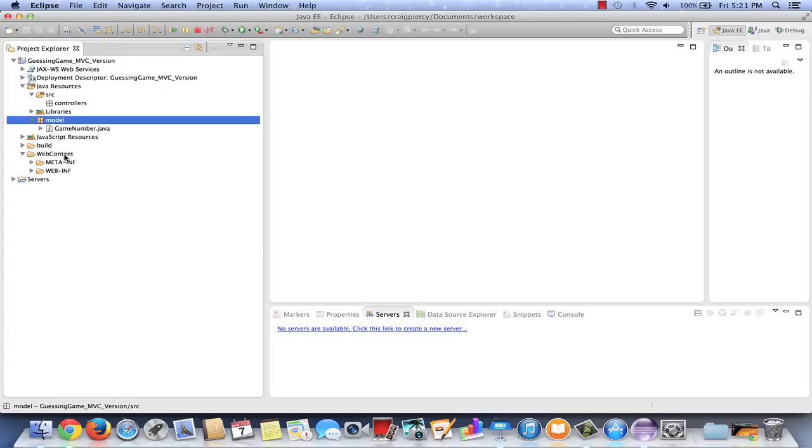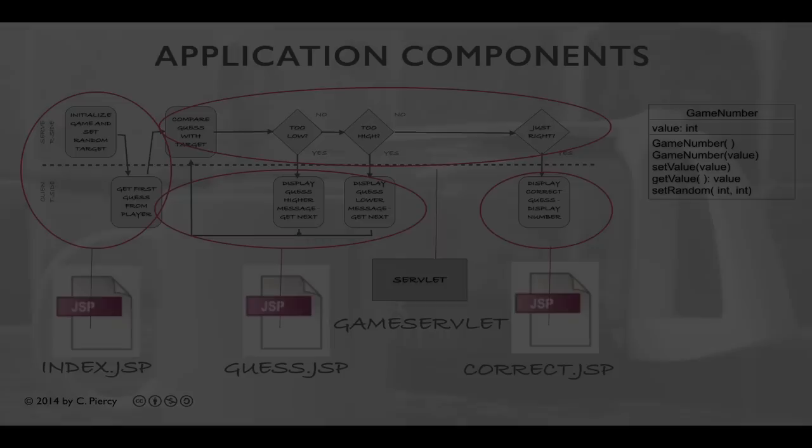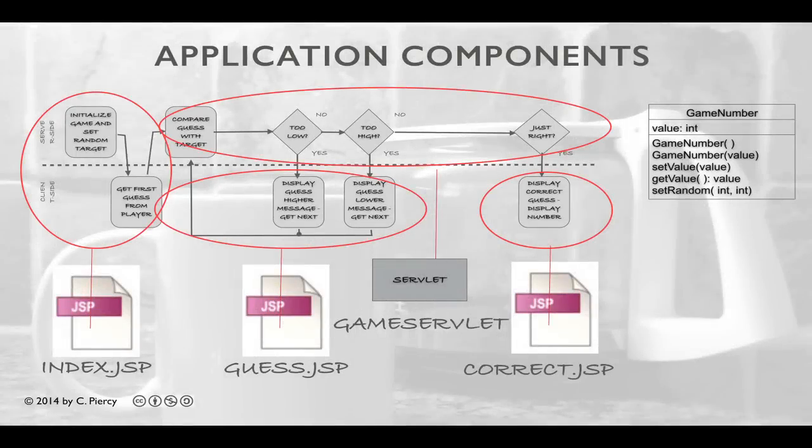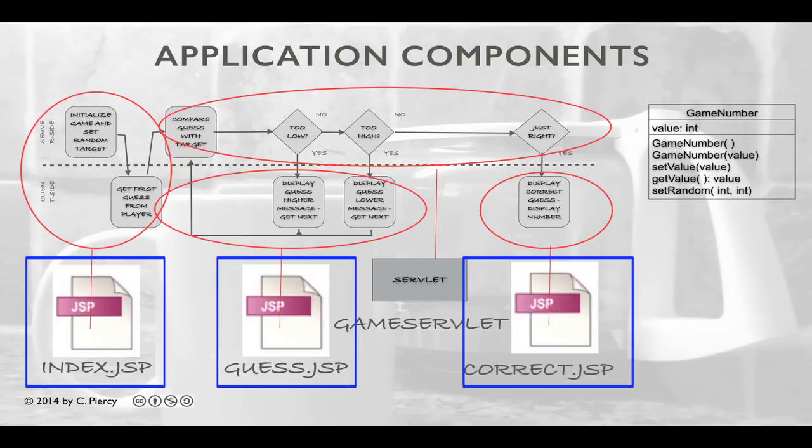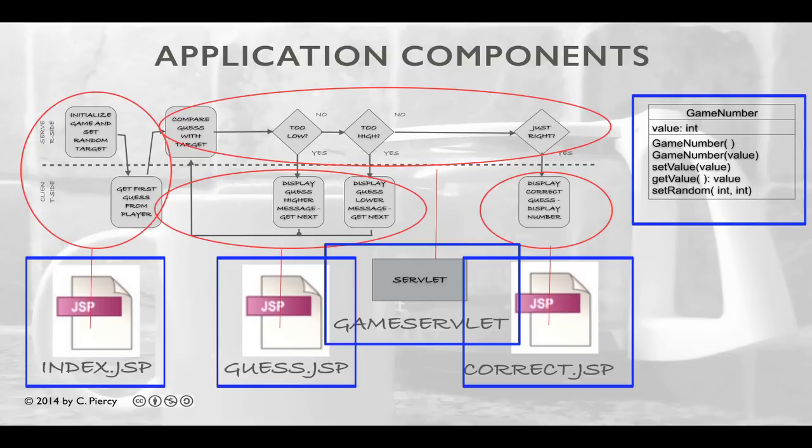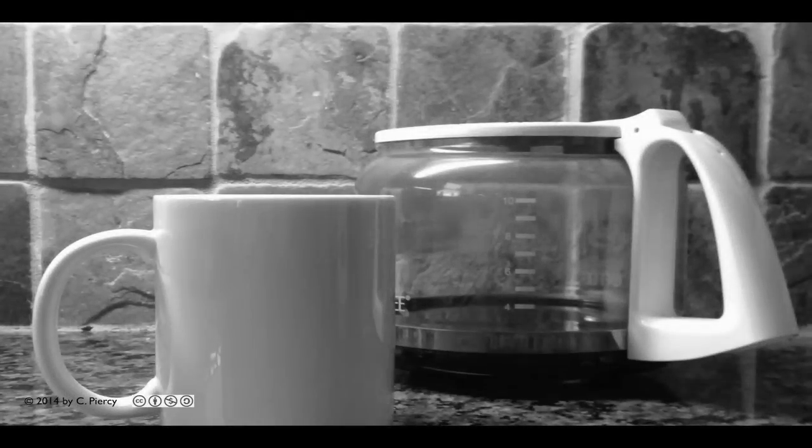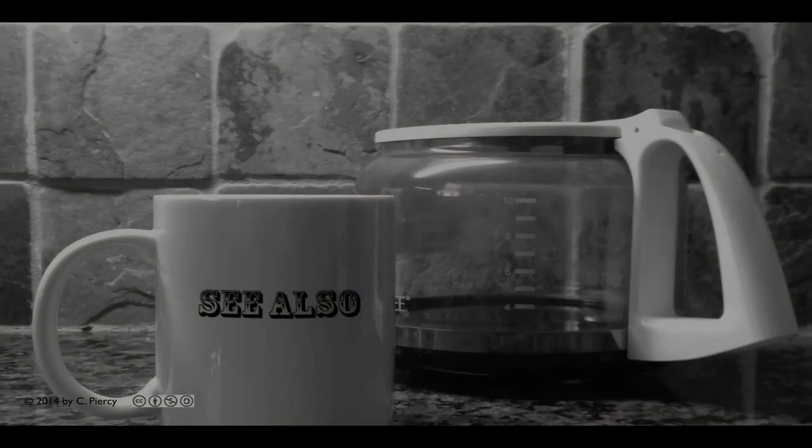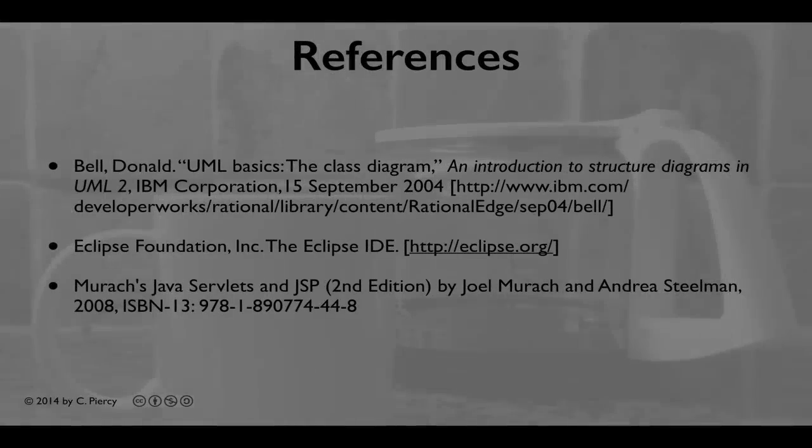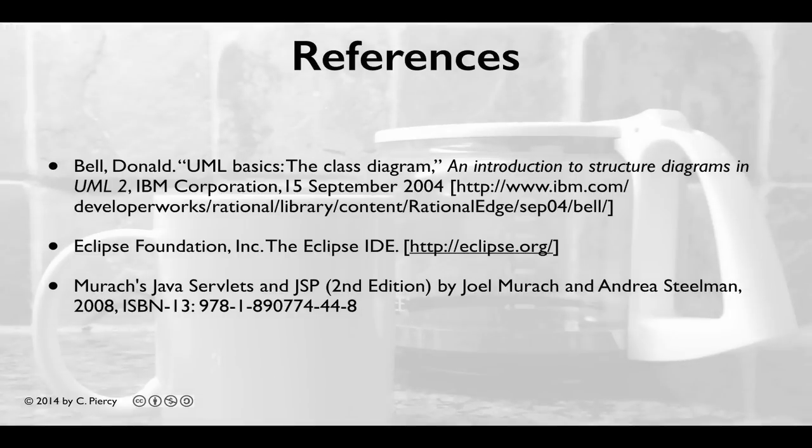At this point we have created our initial project. Let's have one last look at the components that we're going to put into these locations. So our Eclipse web project is now set up, and it's ready to create the various components. Please check out the videos where we create the index.jsp, the guess.jsp, correct.jsp, our game servlet, and the game number.